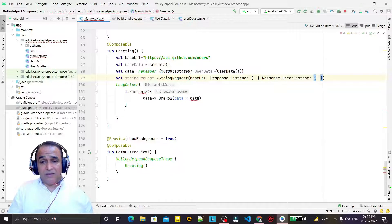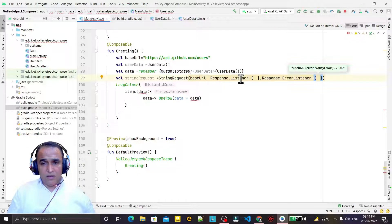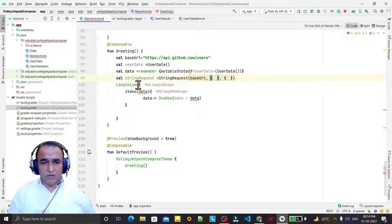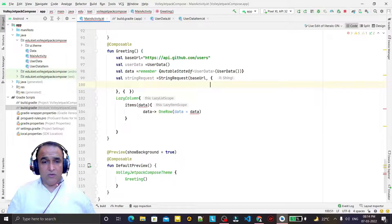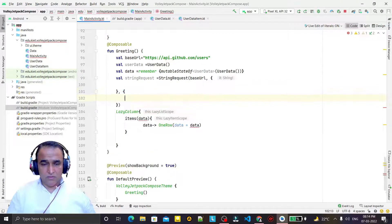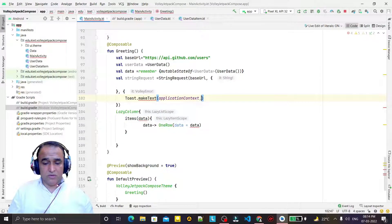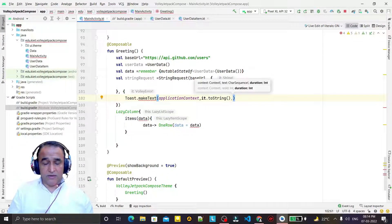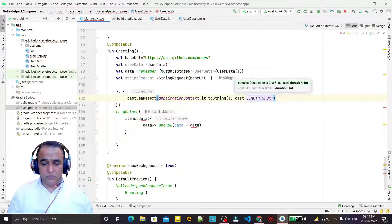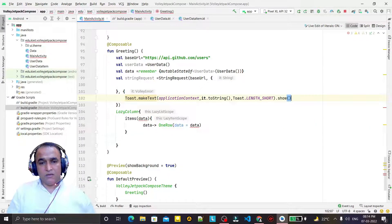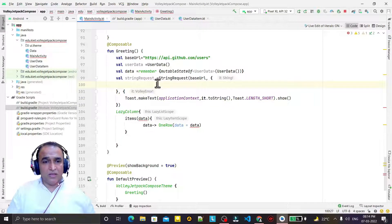I need the error listener as well. I convert it into standard format. If there is an error, I show a Toast with the application context displaying the error message string.